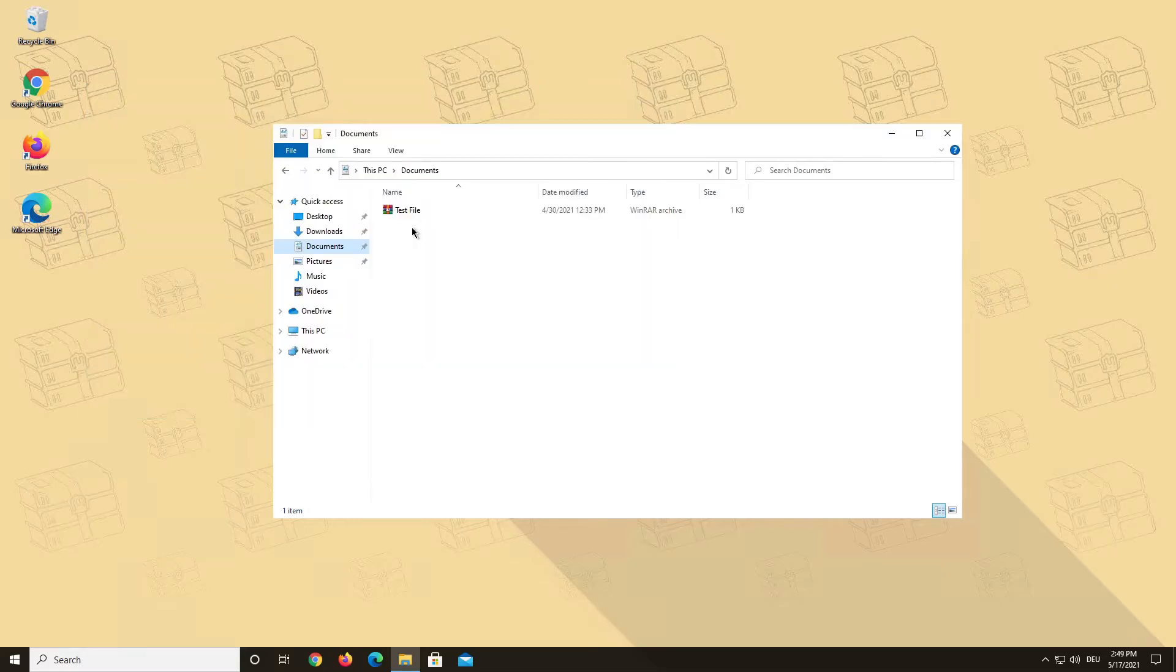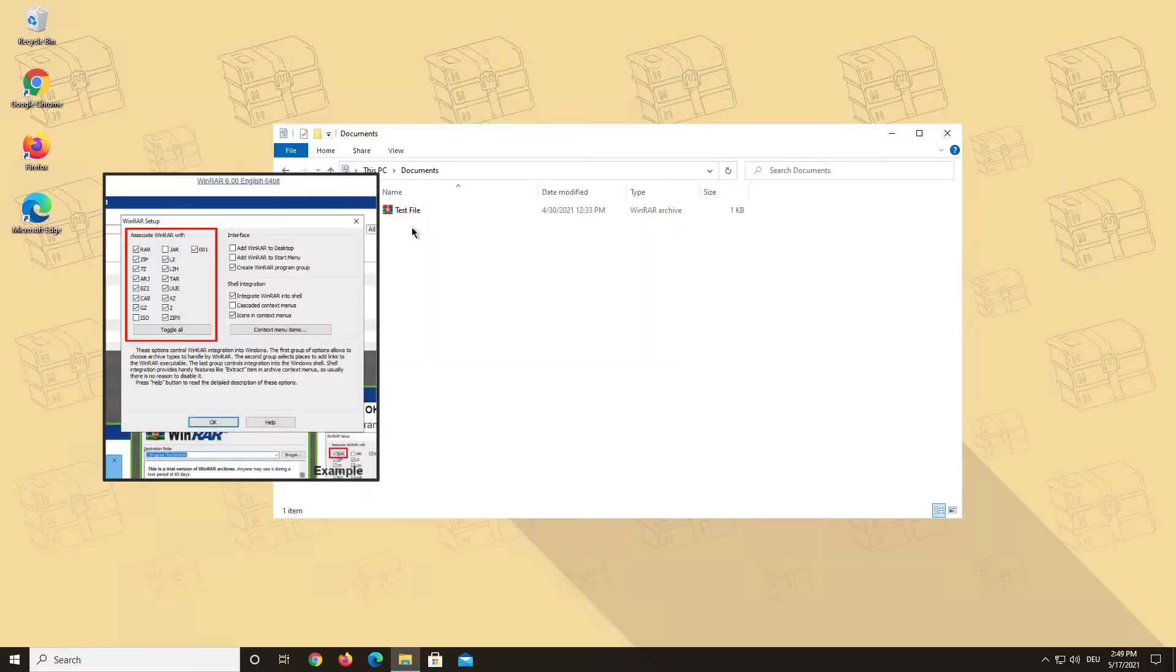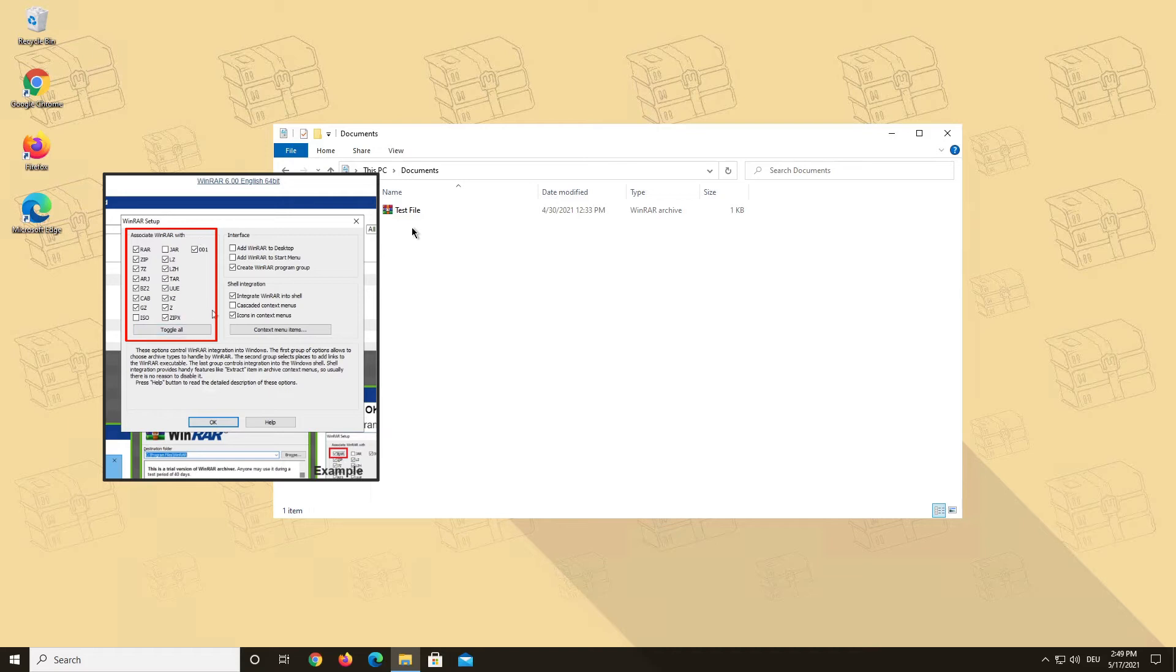Now onto setting WinRAR as your default app for RAR files. When you install WinRAR, you can choose which file types you want WinRAR to be associated with. This just means which file types should be opened by default with WinRAR.